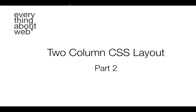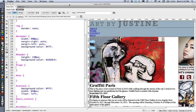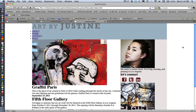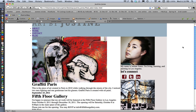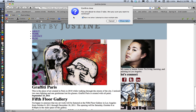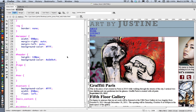Hi, welcome to Everything About Web. My name is Jamie Cavanaugh and this is the two-column CSS layout, part two. Here's where we left off. If we take a look at this in the browser, we're going to see it doesn't look the way that we want it to, but we have been successful at creating the two-column structure and putting all of our content into the page. So let's go ahead and continue our work on the presentation, which is basically creating the styling in CSS.